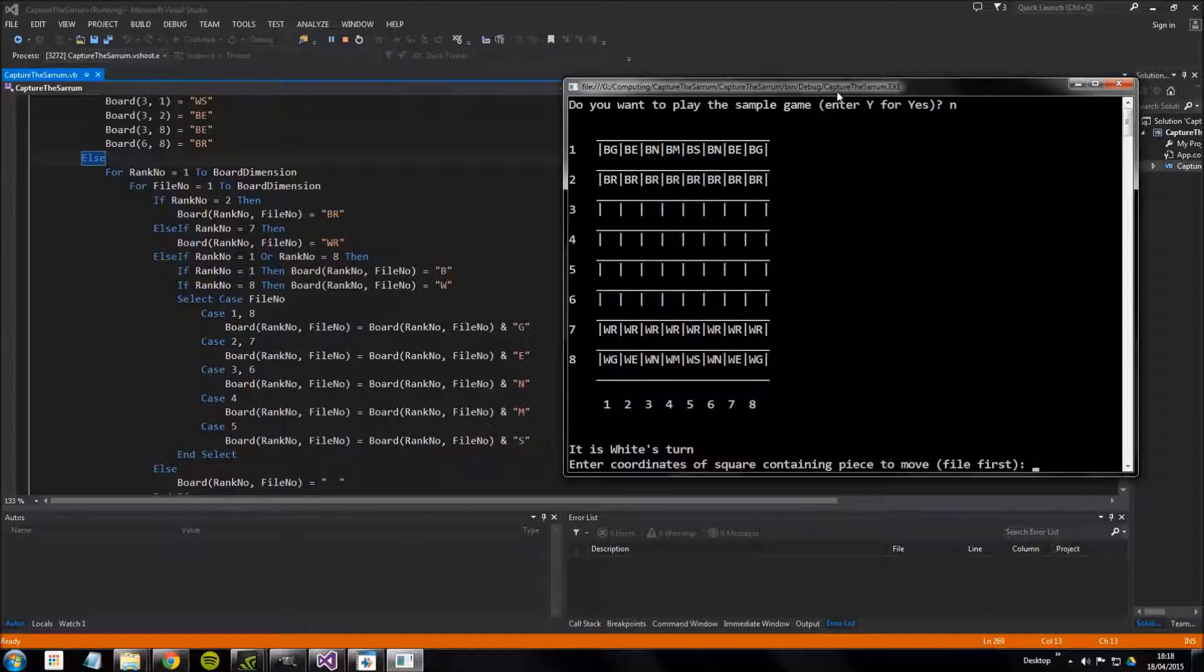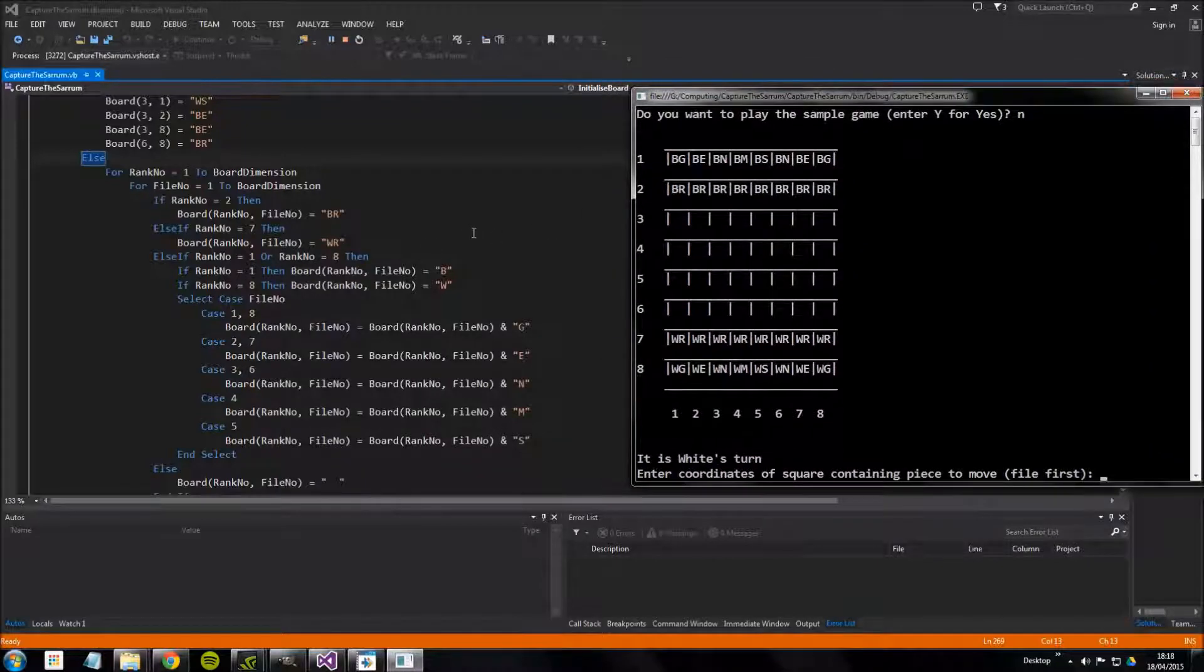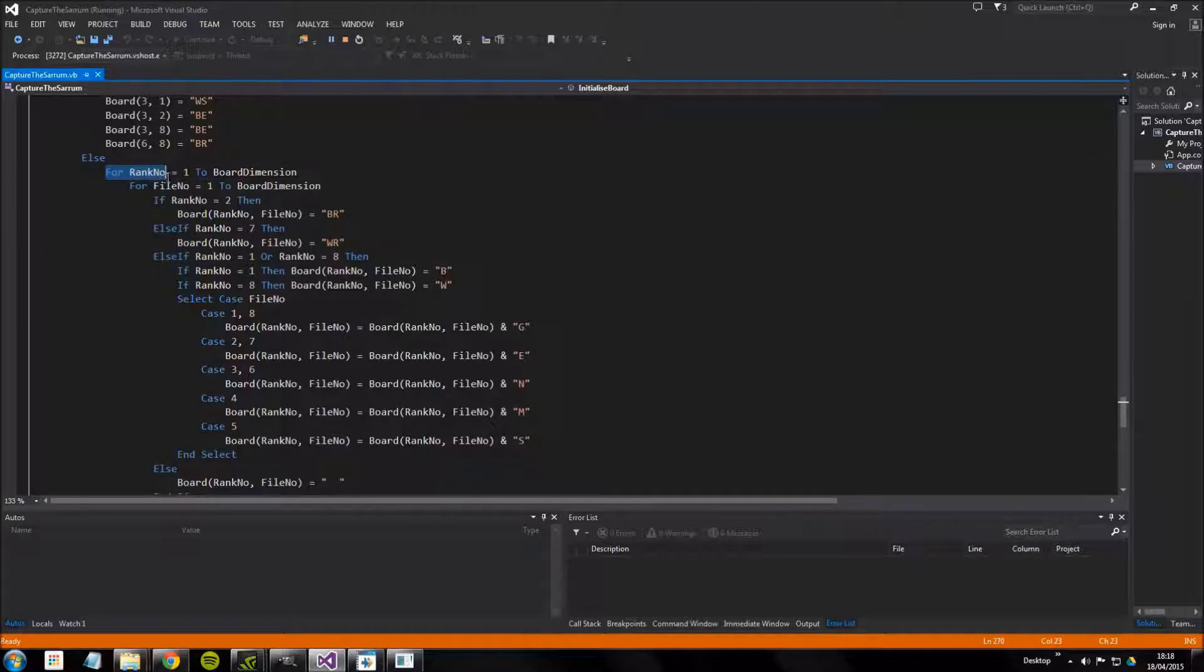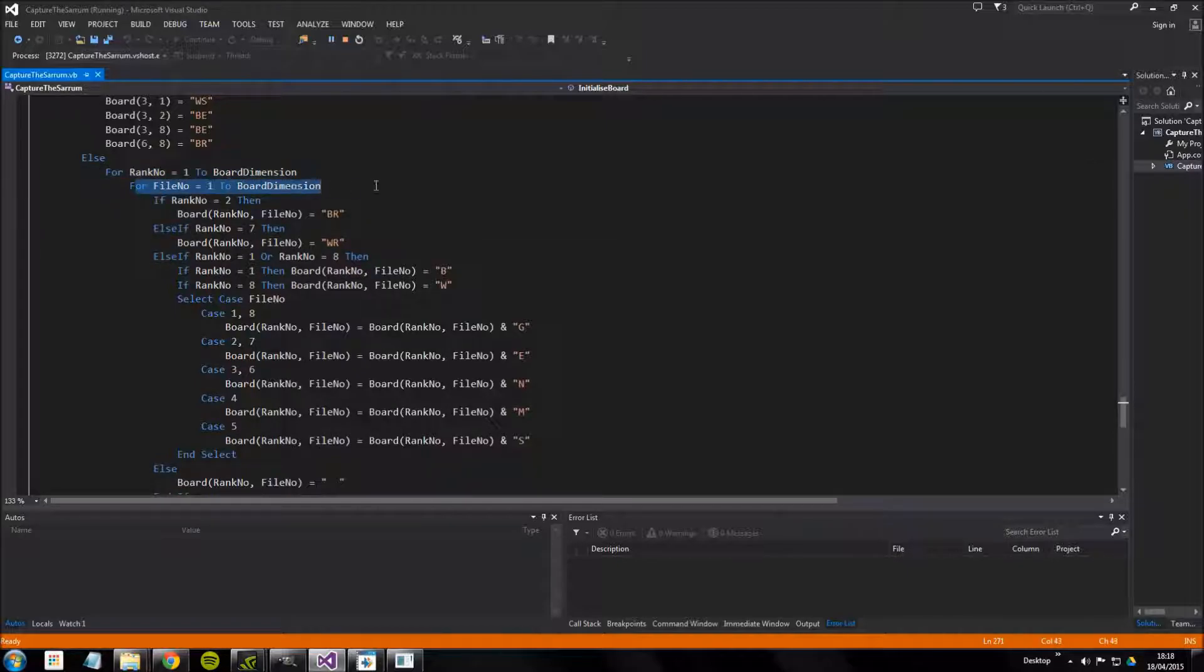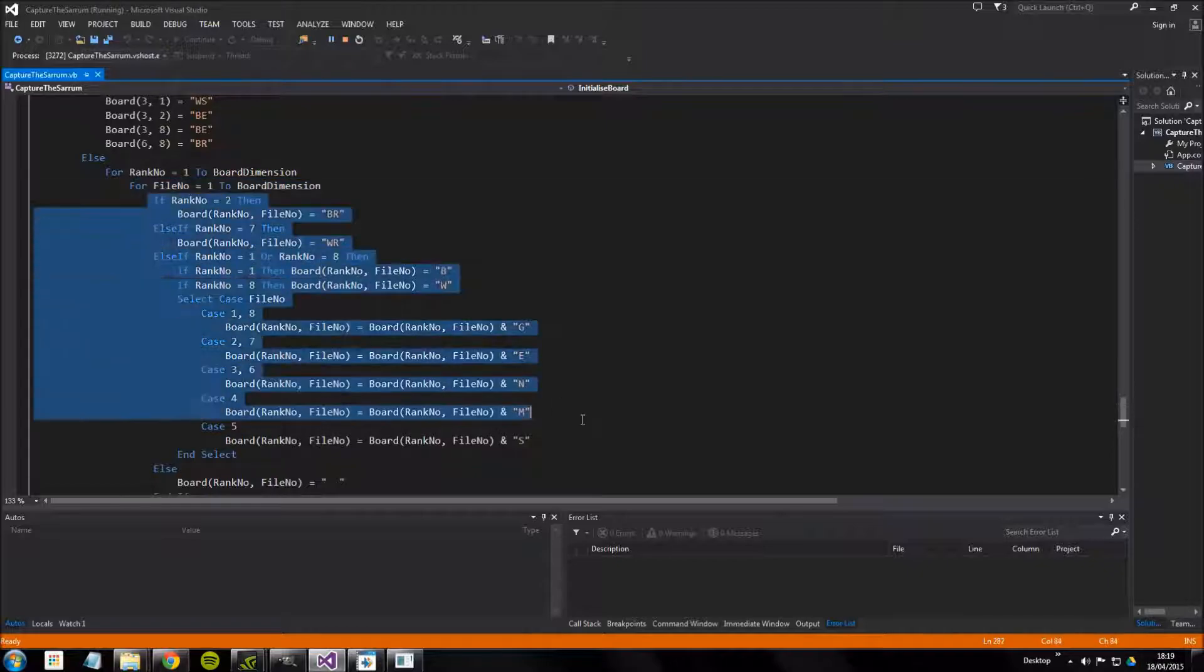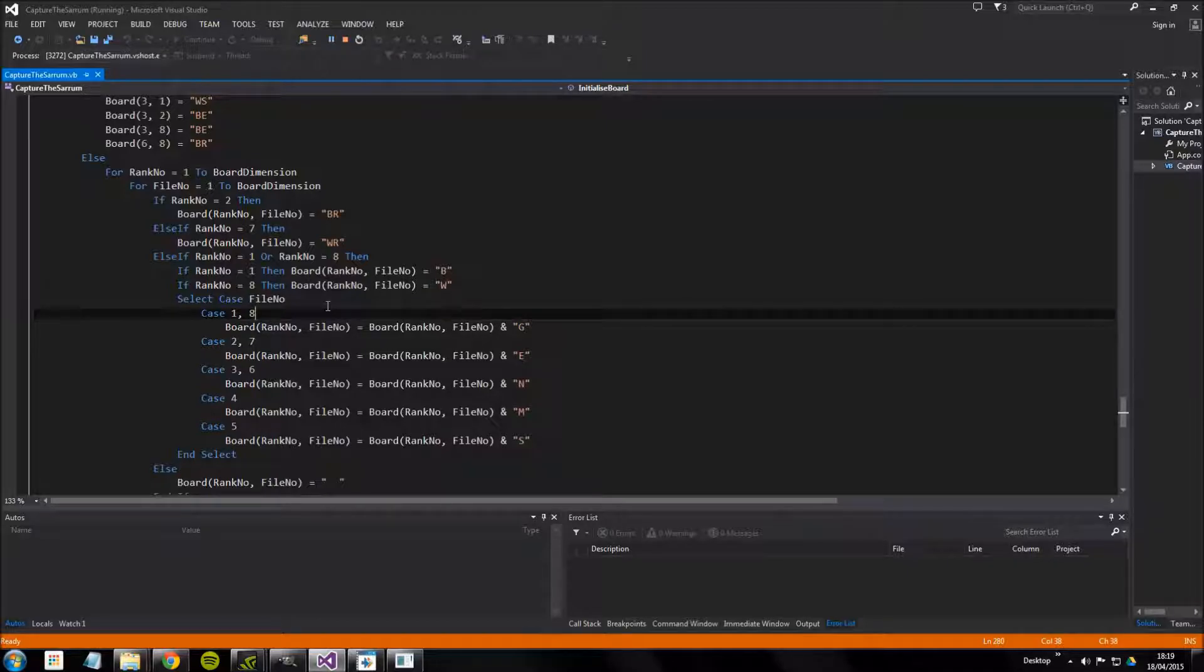If we have a look at this code, we still have this same for rank number equals one, for file number equals one. This is doing the same idea, it's looping through the board so it looks at every single square. And for every single square it's going to run this section of code in the middle here and decide whether to place a piece in there or whether to empty the square itself.